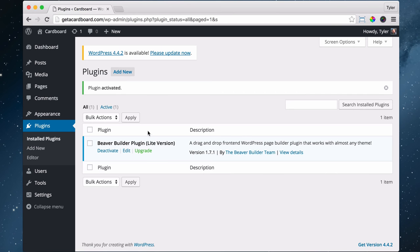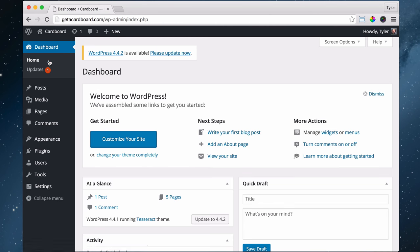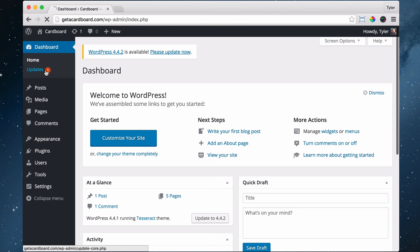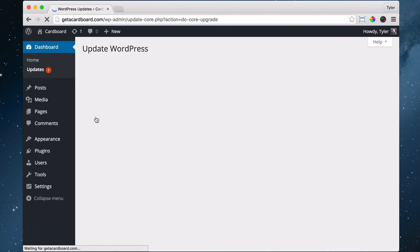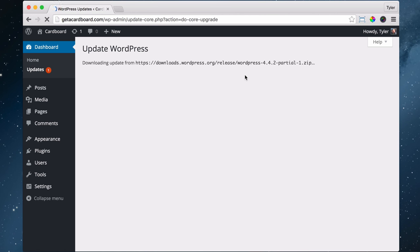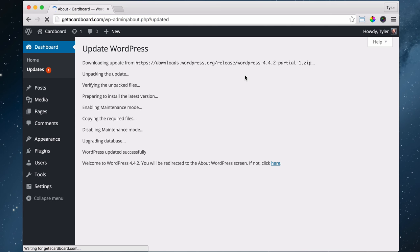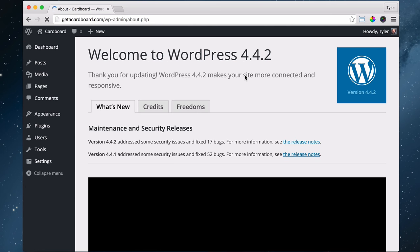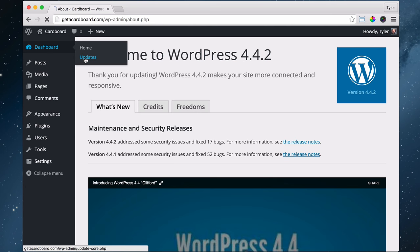Once you have activated the plugin, it's a good idea to update everything else. We're going to go to updates and update WordPress now. All of the plugins and everything else is updated. Maybe there's also theme updates under updates.